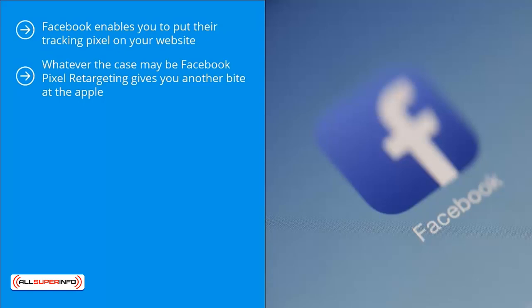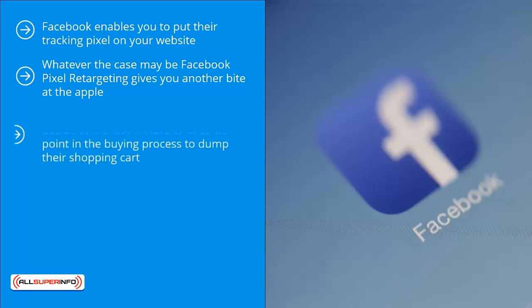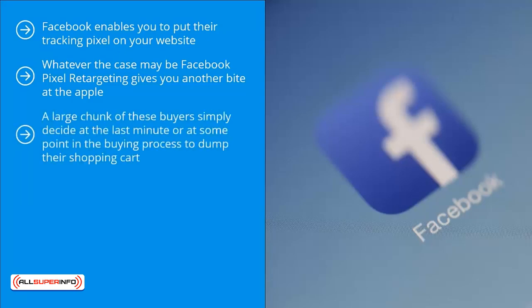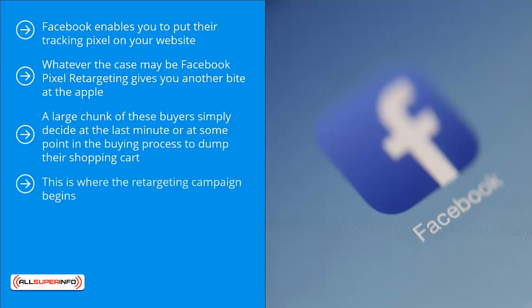One of the biggest problems with e-commerce is that prospective buyers abandon their shopping carts. A large chunk of these buyers simply decide at the last minute, or at some point in the buying process, to dump their shopping cart. They don't follow through. This is where the retargeting campaign begins.